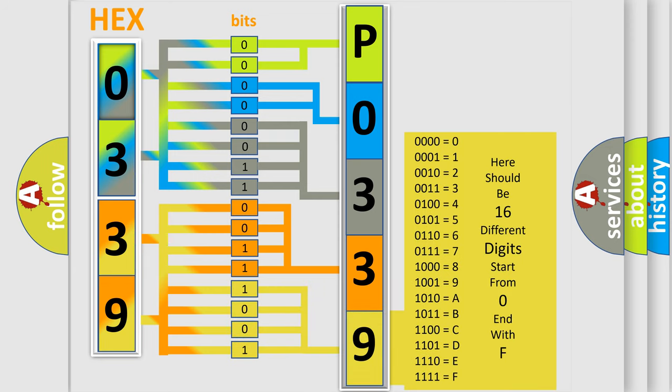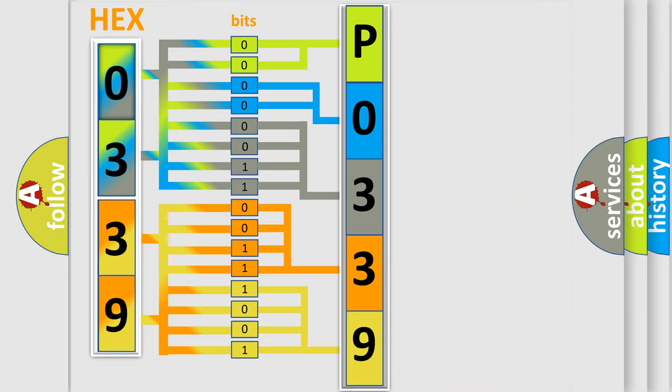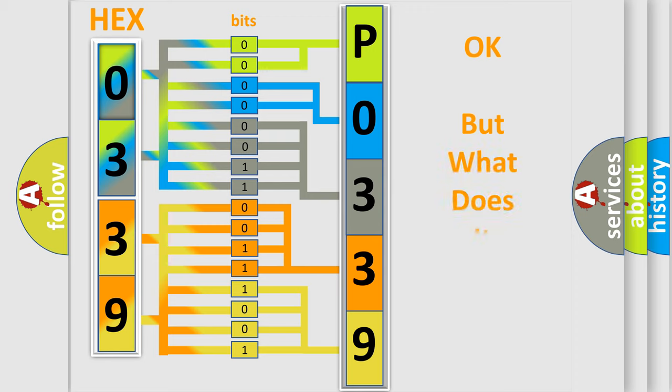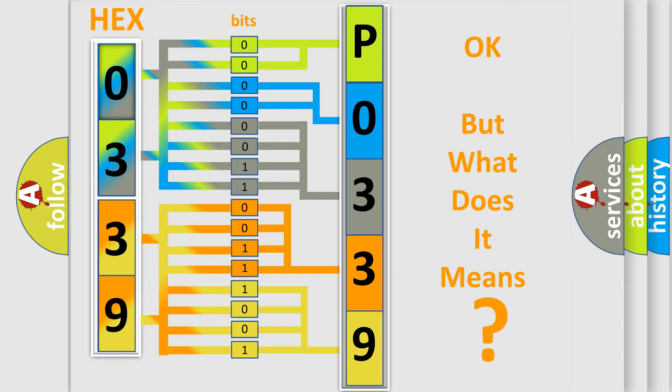We now know in what way the diagnostic tool translates the received information into a more comprehensible format. The number itself does not make sense to us if we cannot assign information about what it actually expresses.